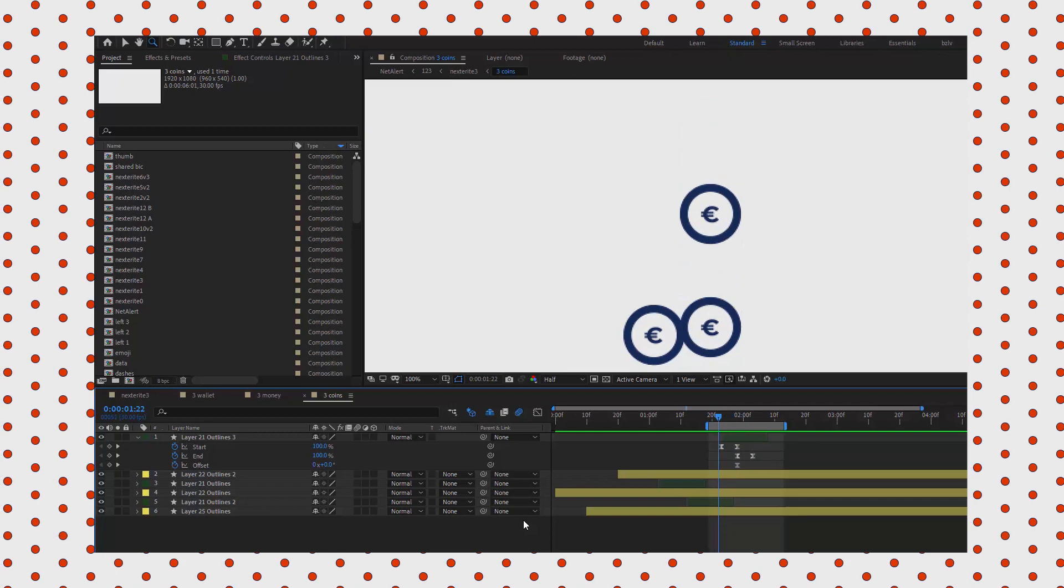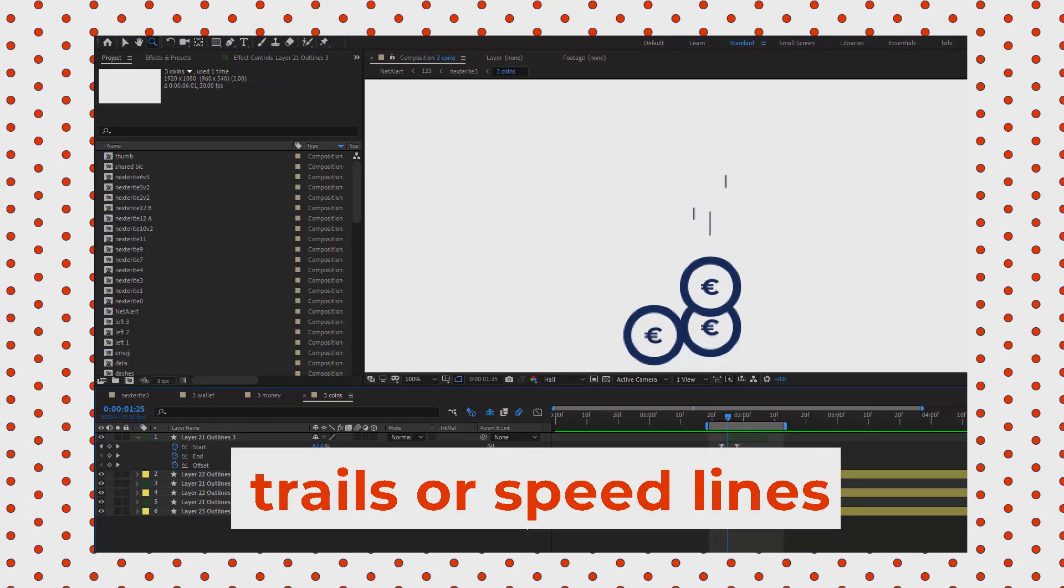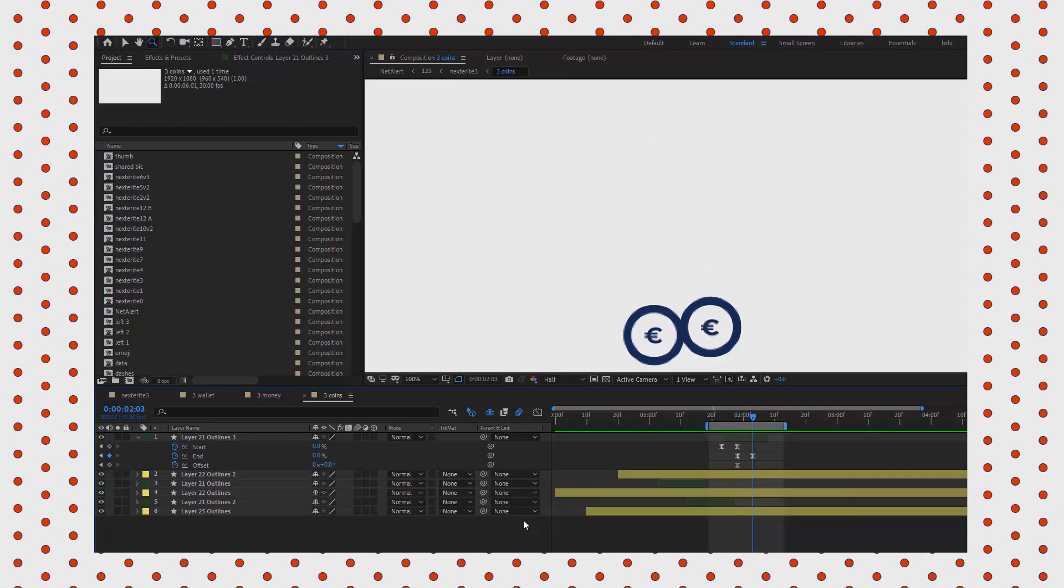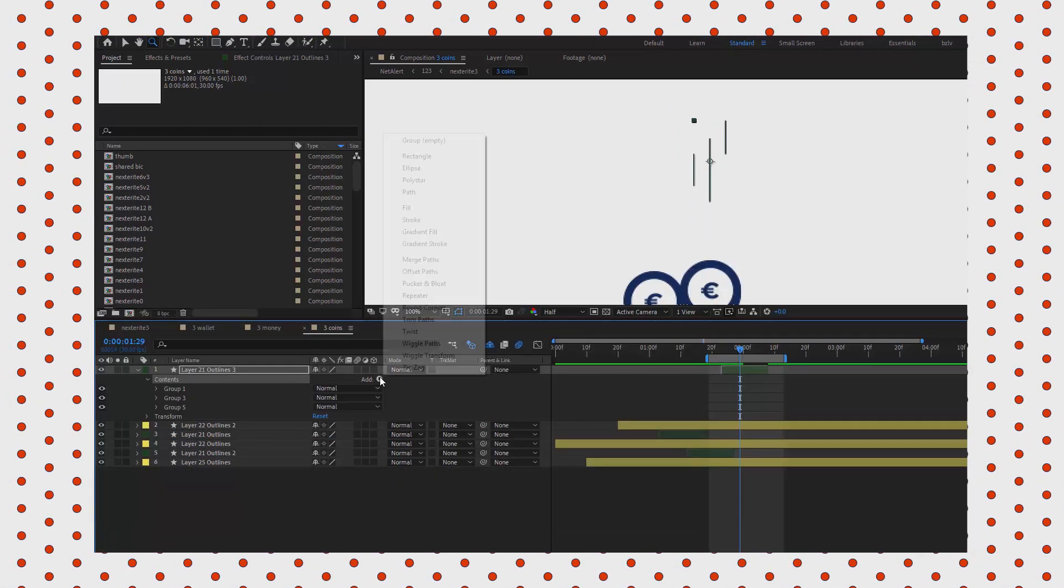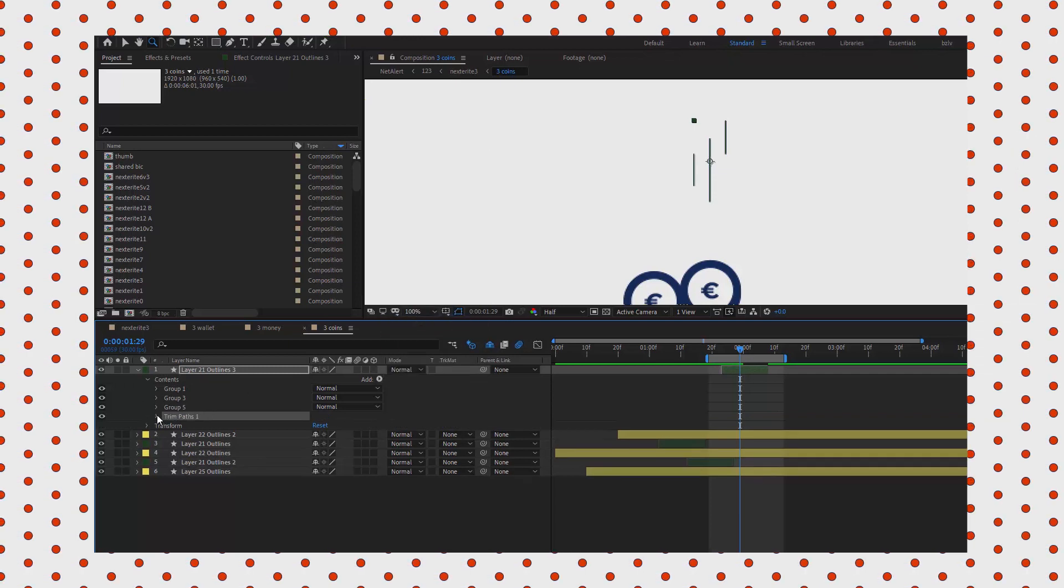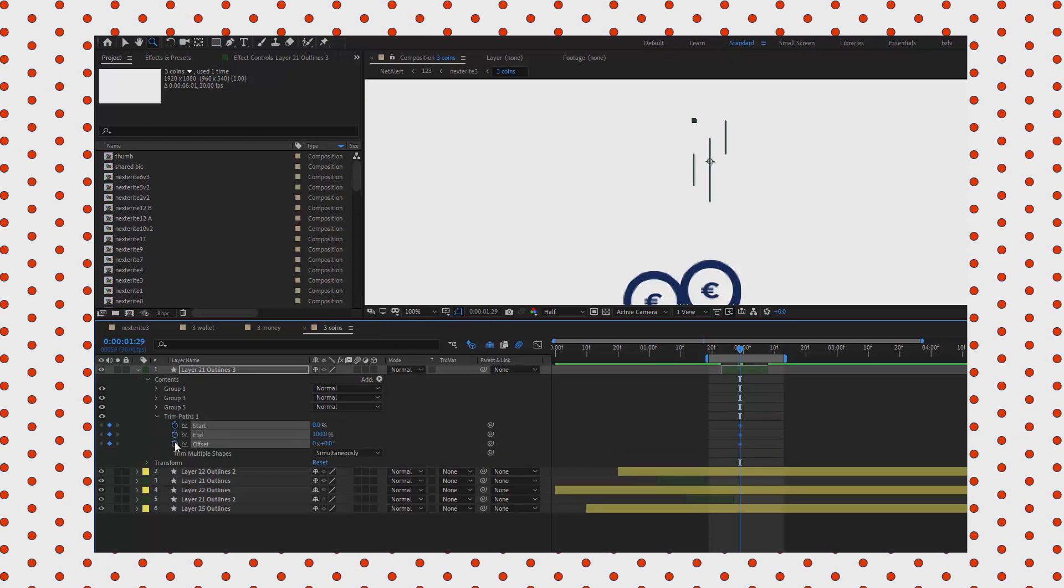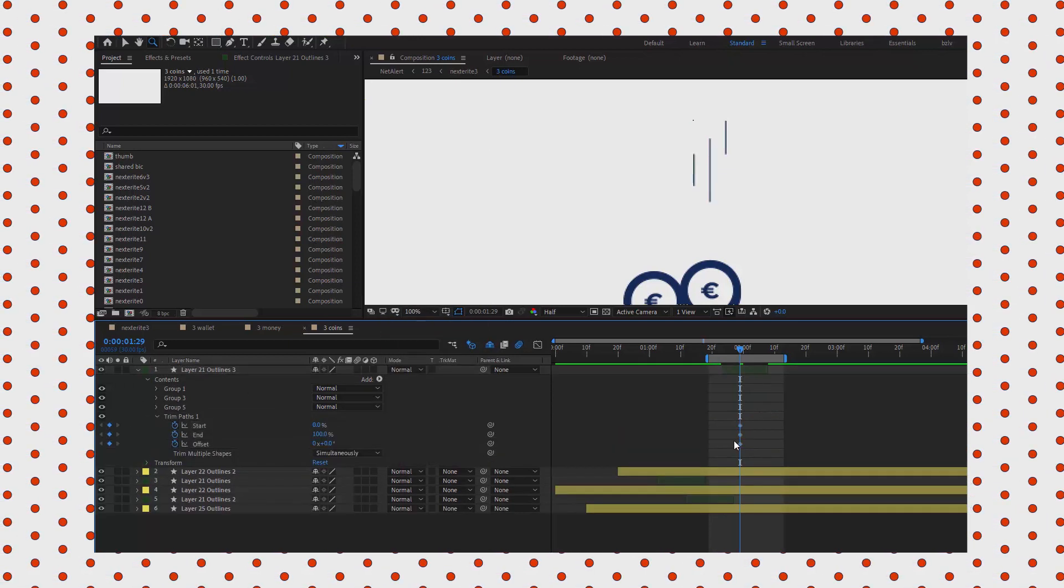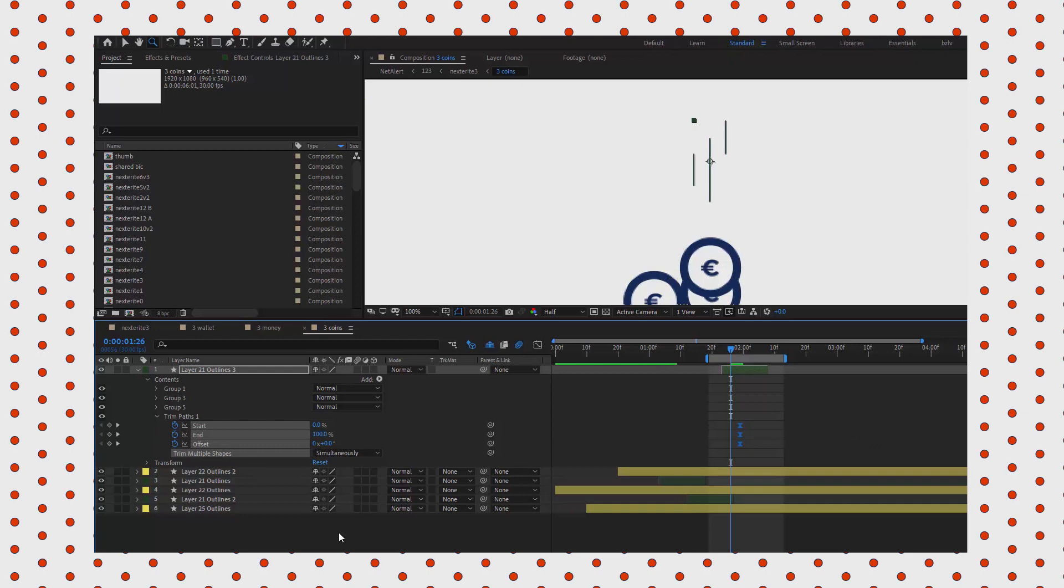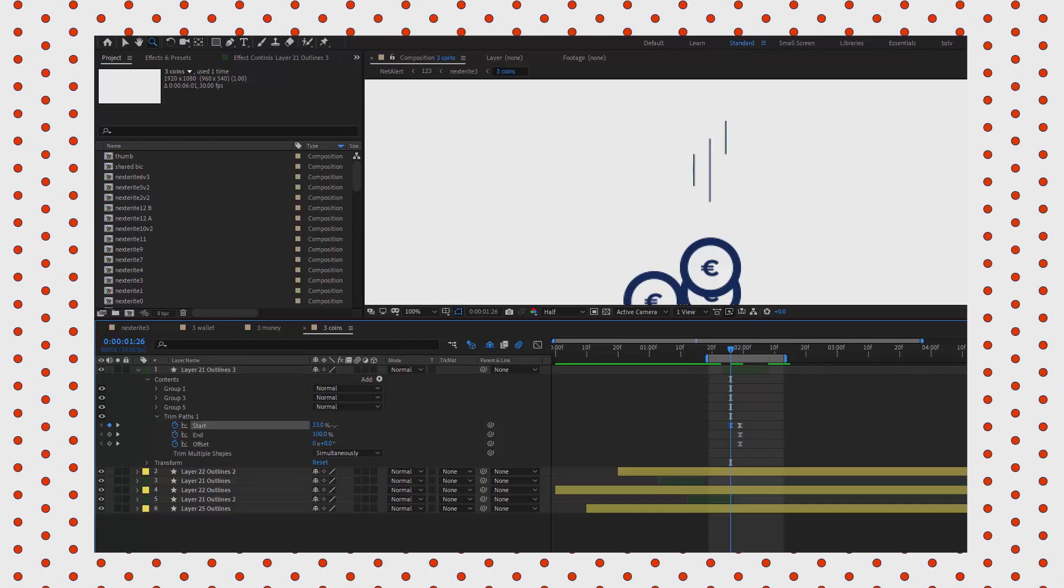Now let's animate the trails or speed lines. We'll do that with the trim path. I usually set the keyframes both for the end and the start somewhere in the middle of the timeline.